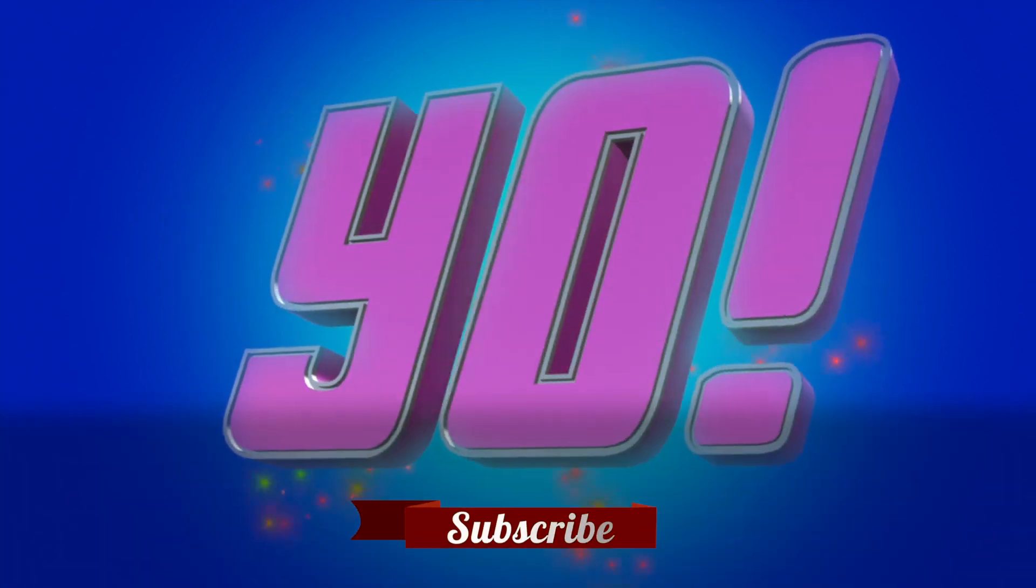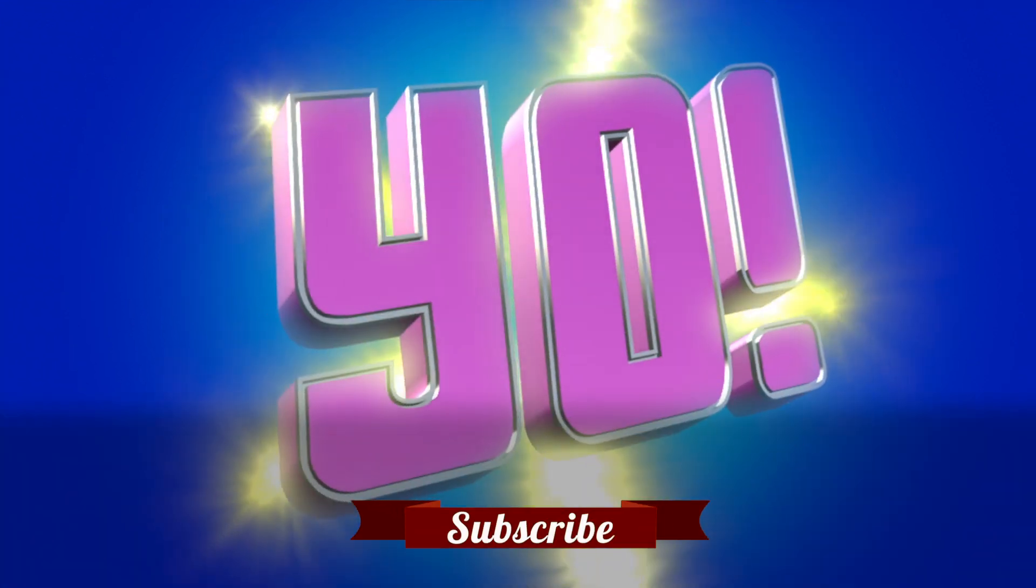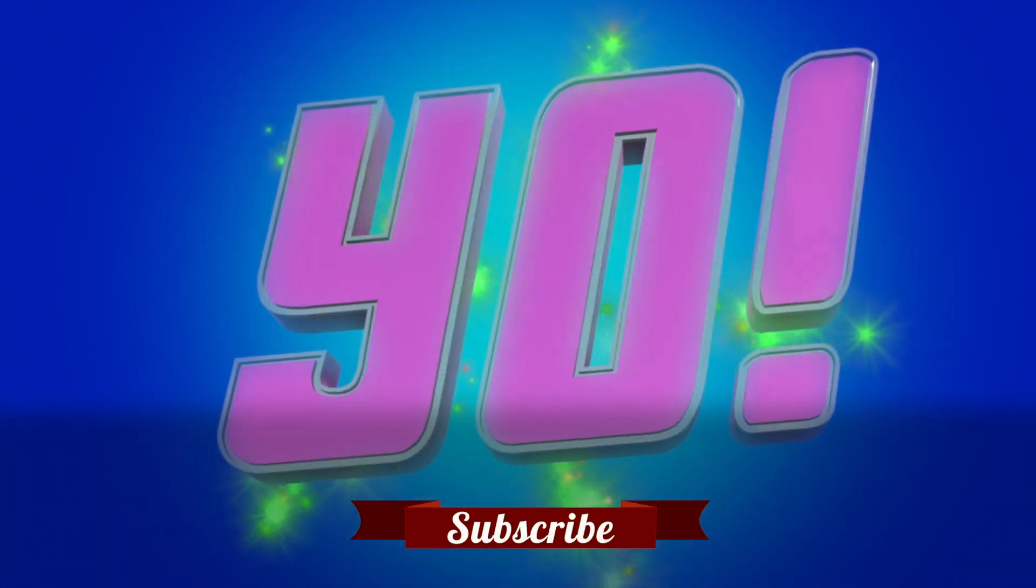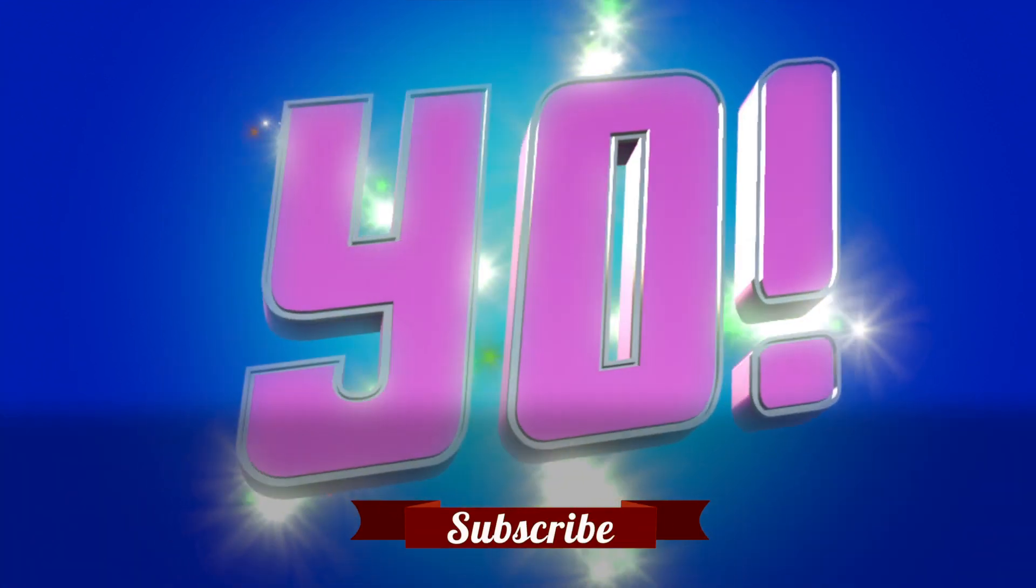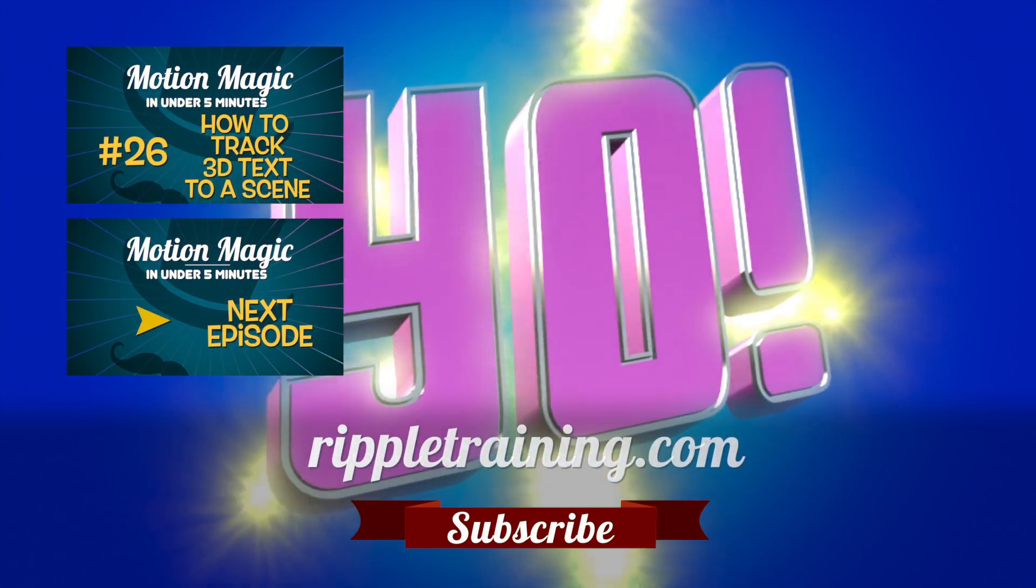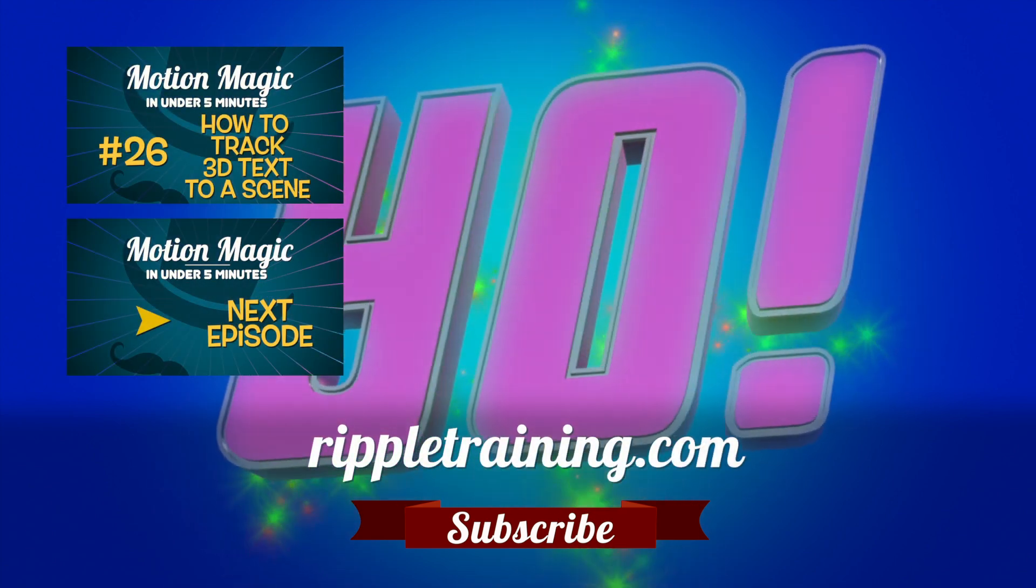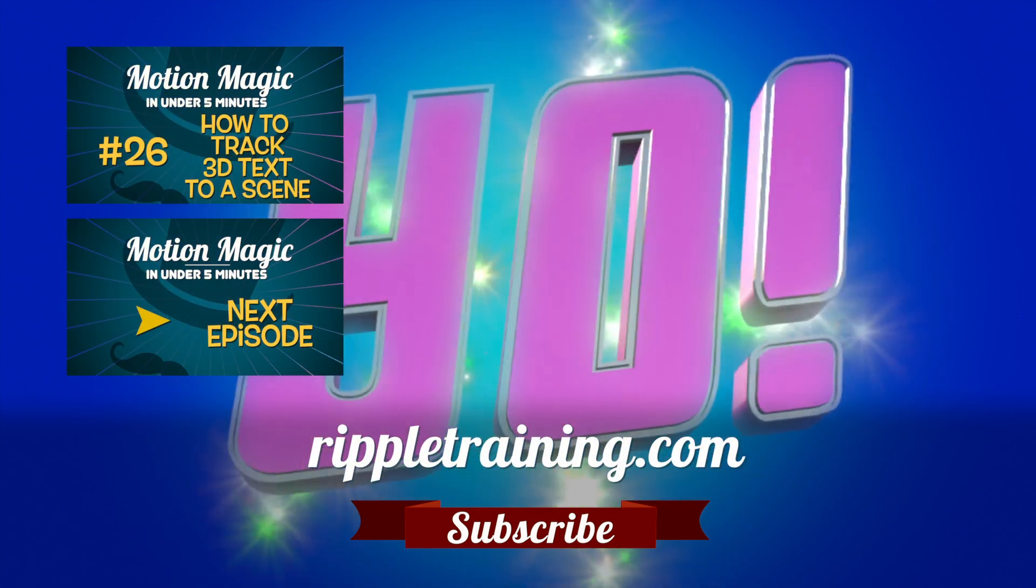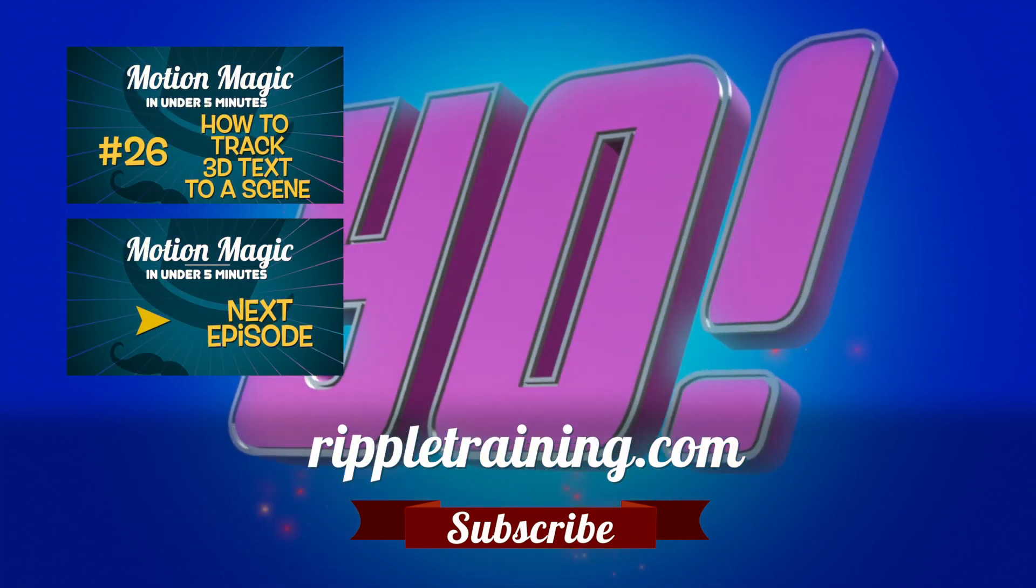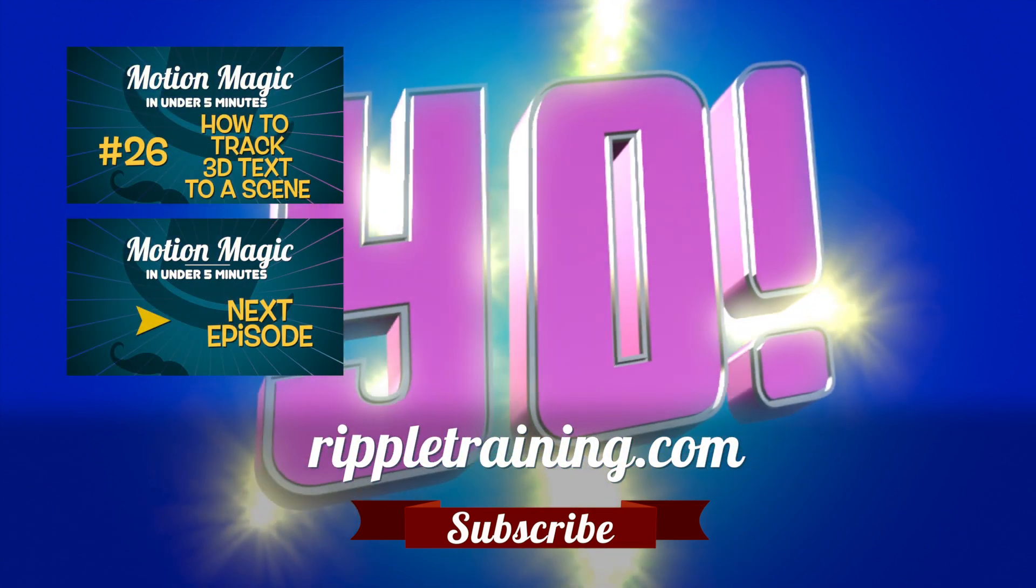Click the subscribe button below. If you have an idea, comment, or suggestion, leave those below as well. Go to RippleTraining.com for fast professional training on Final Cut Pro, Motion, and DaVinci Resolve from industry professionals.